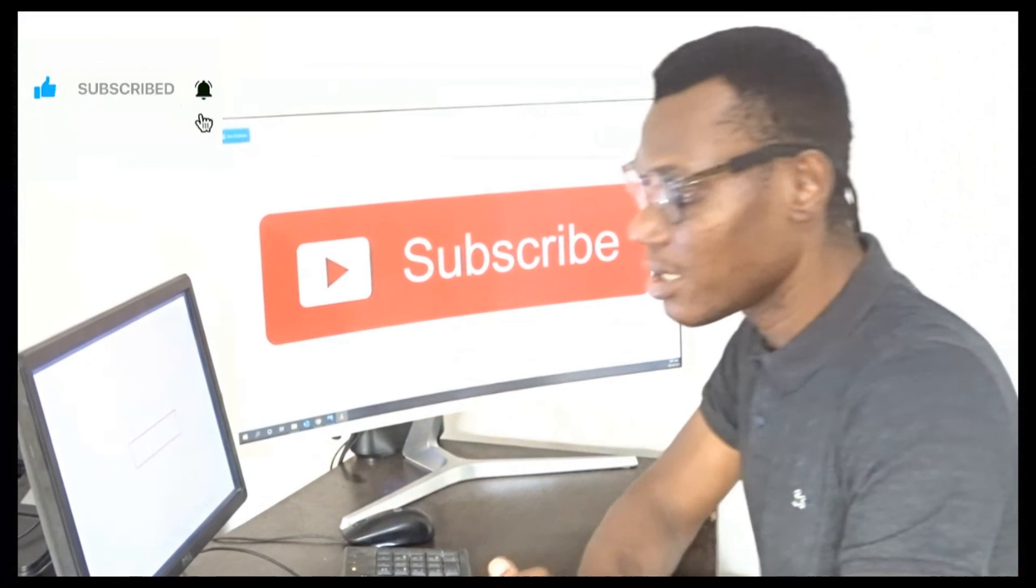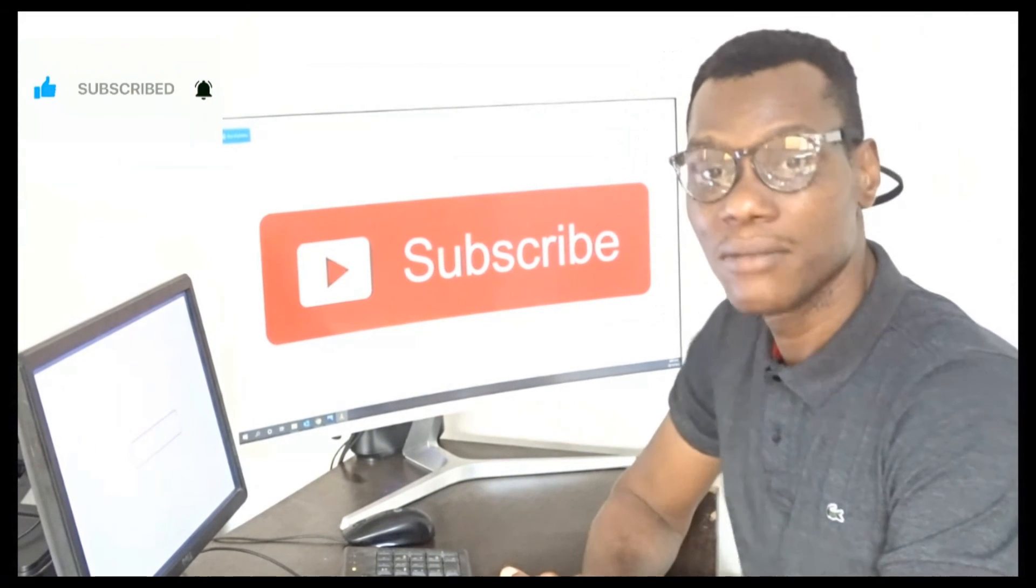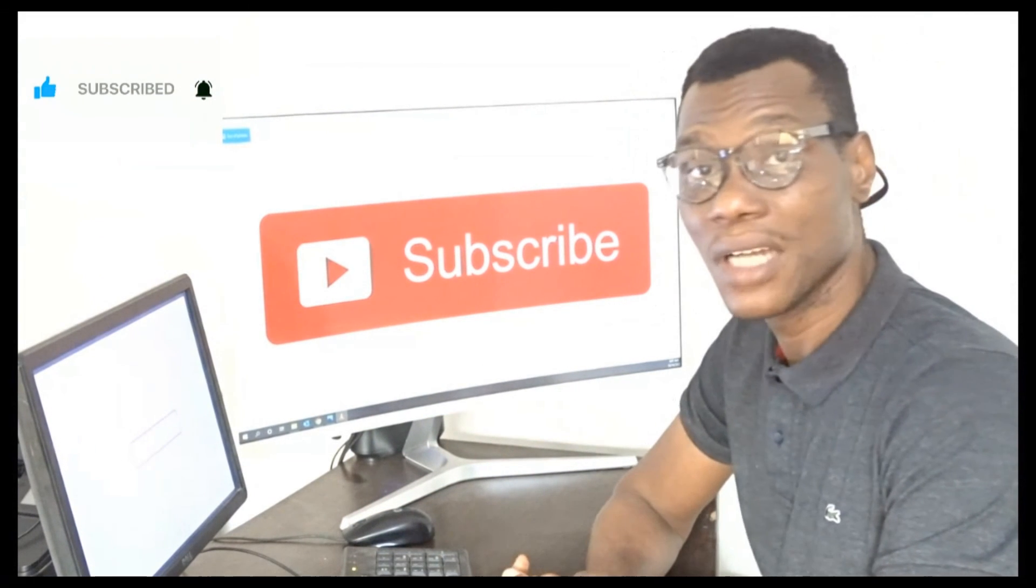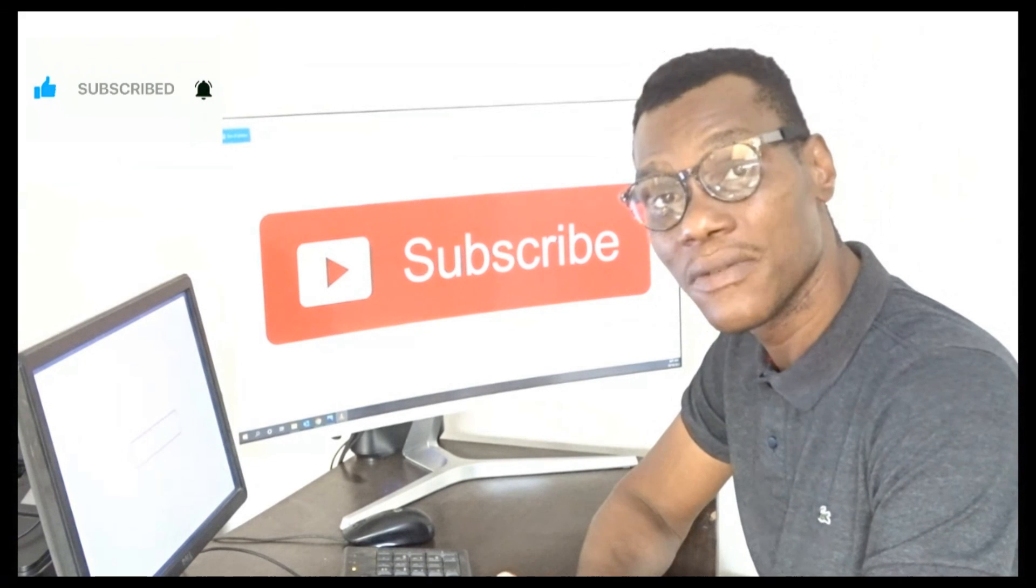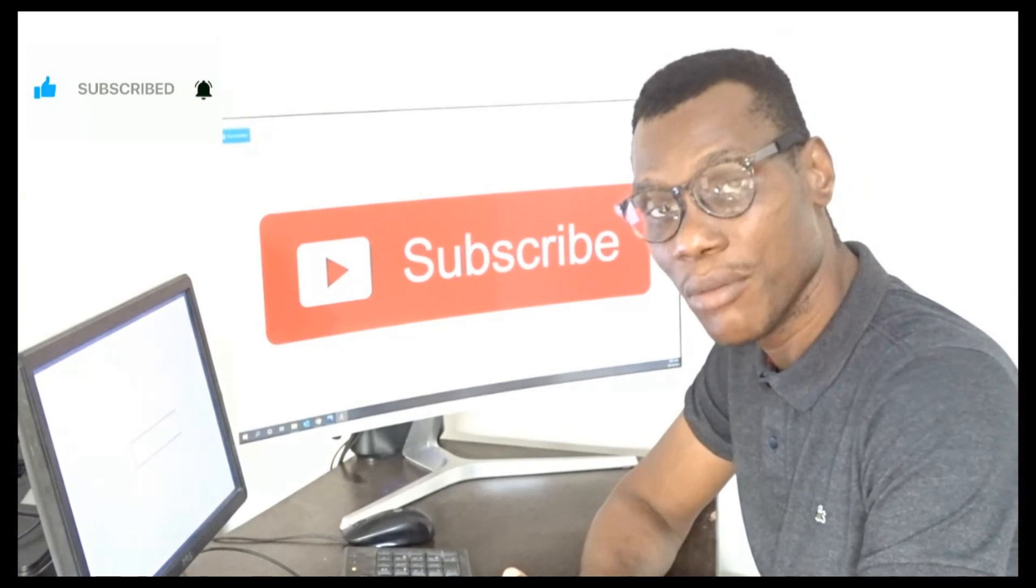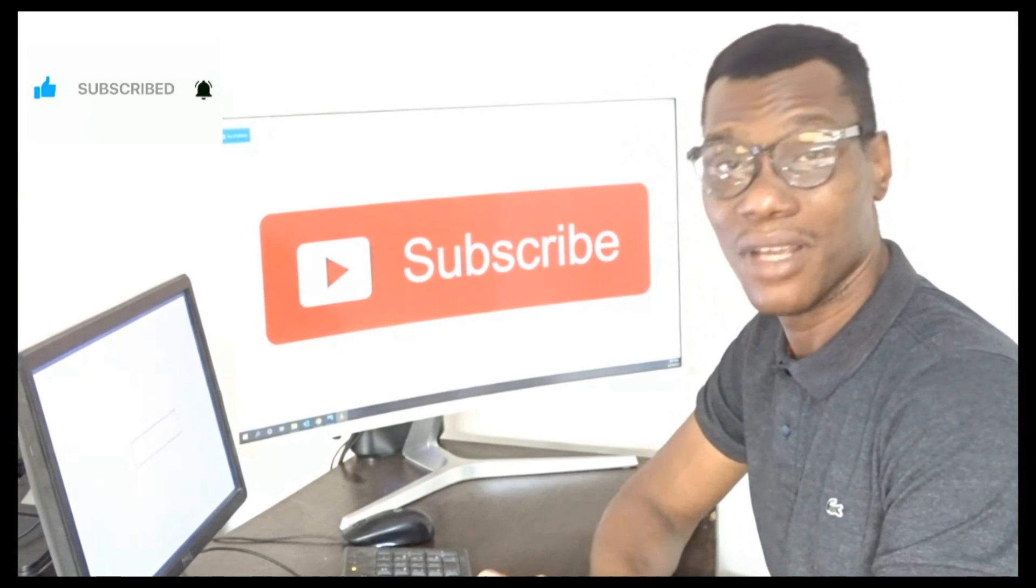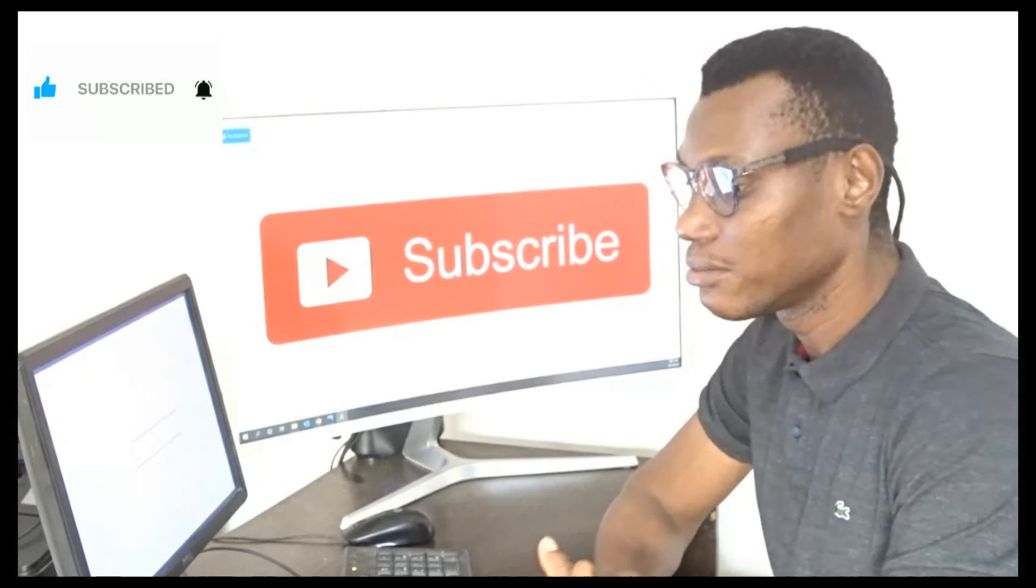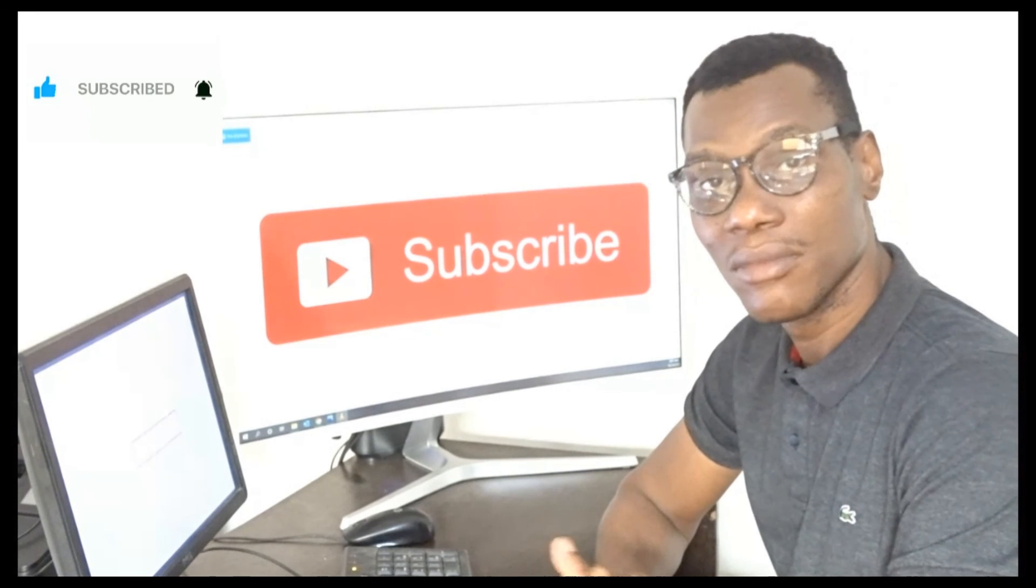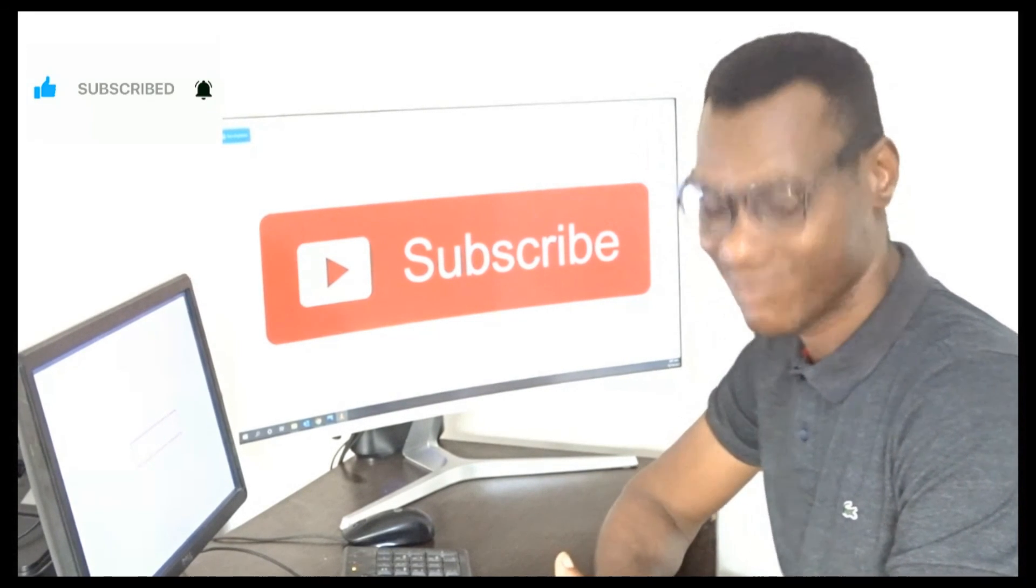That is the brief setup. If you have any questions, please feel free to hit me up on the comment section. Don't forget to subscribe, and for now, cheers.